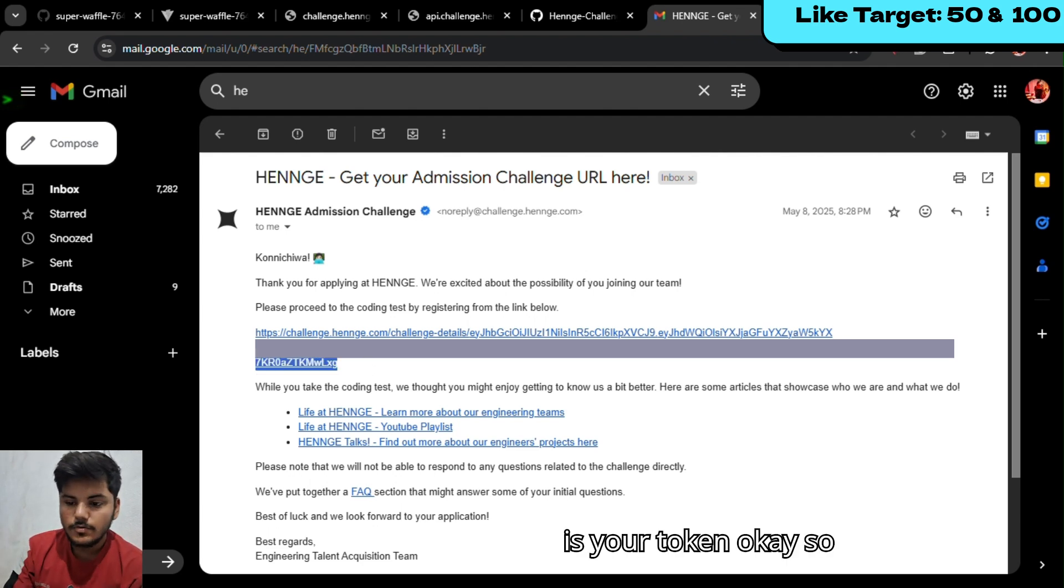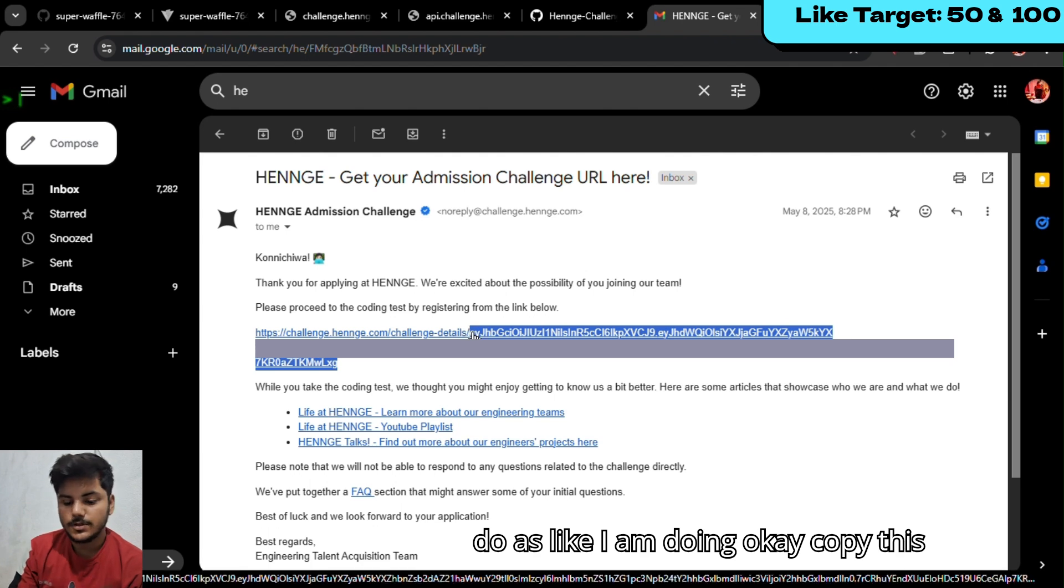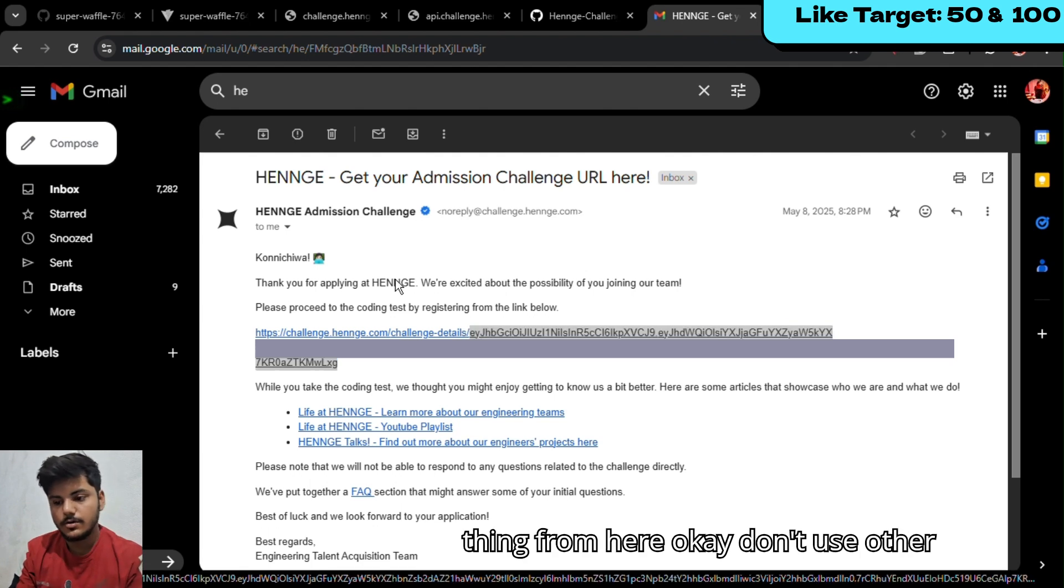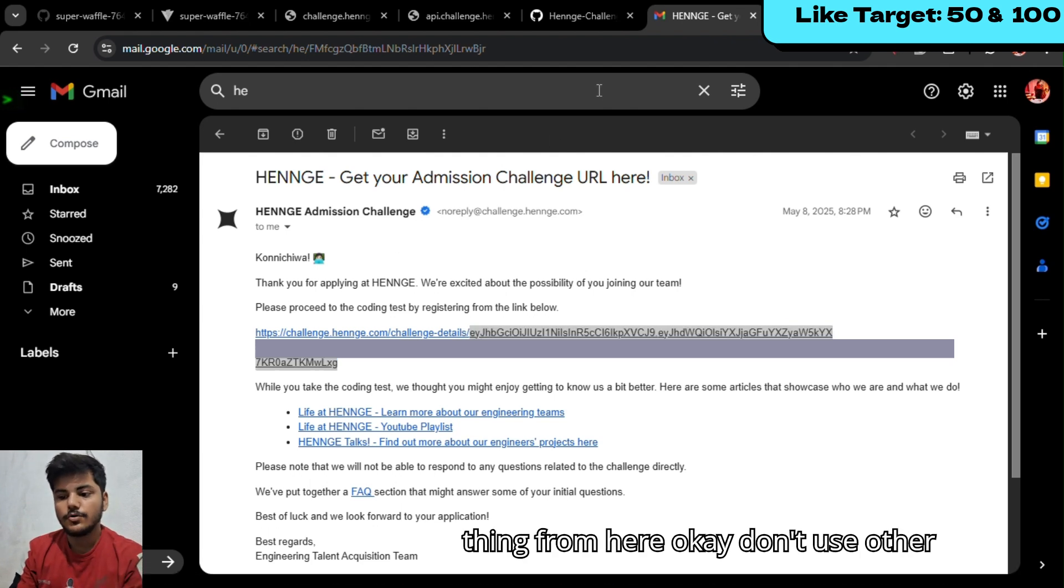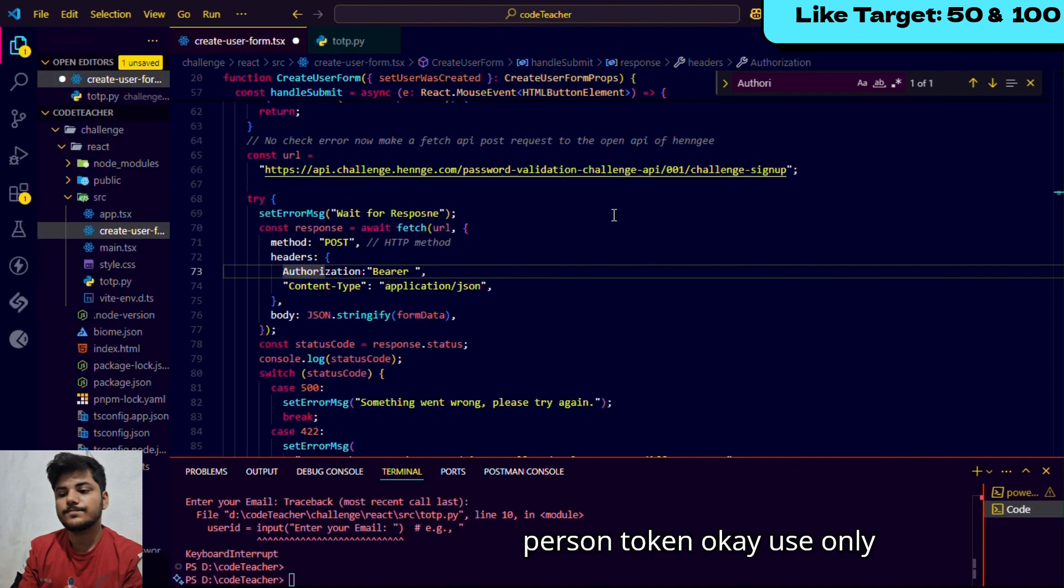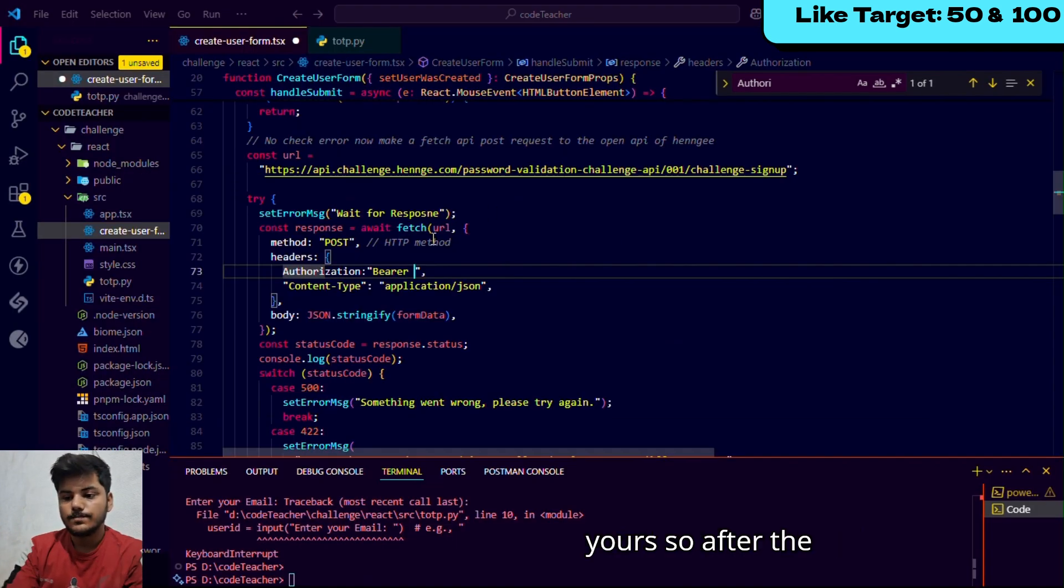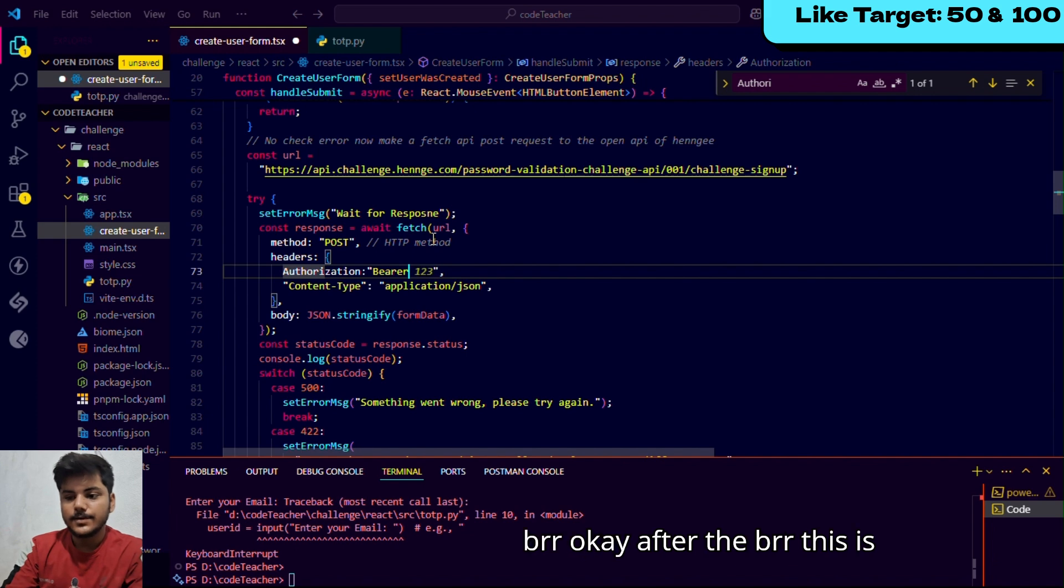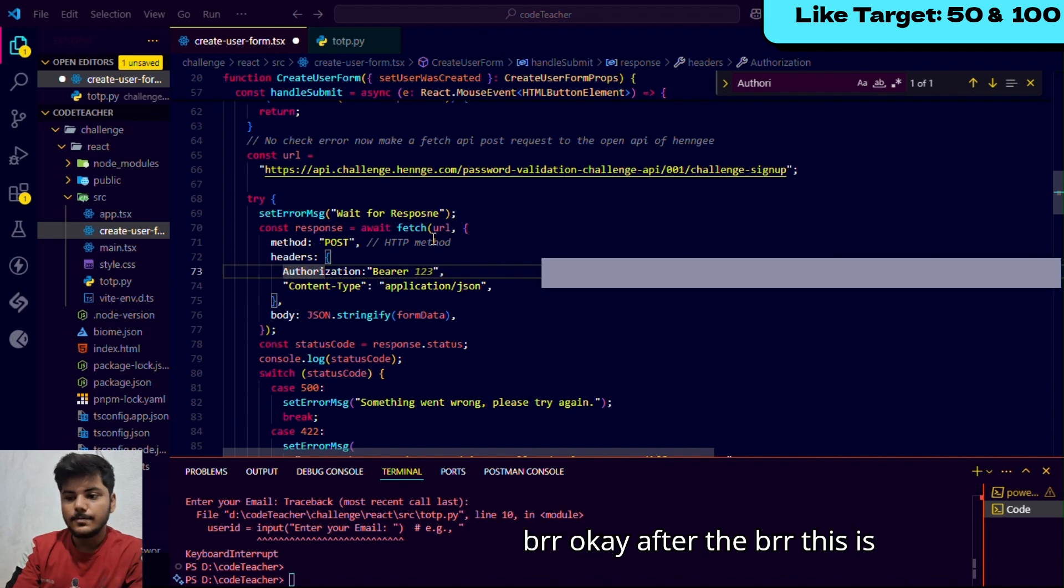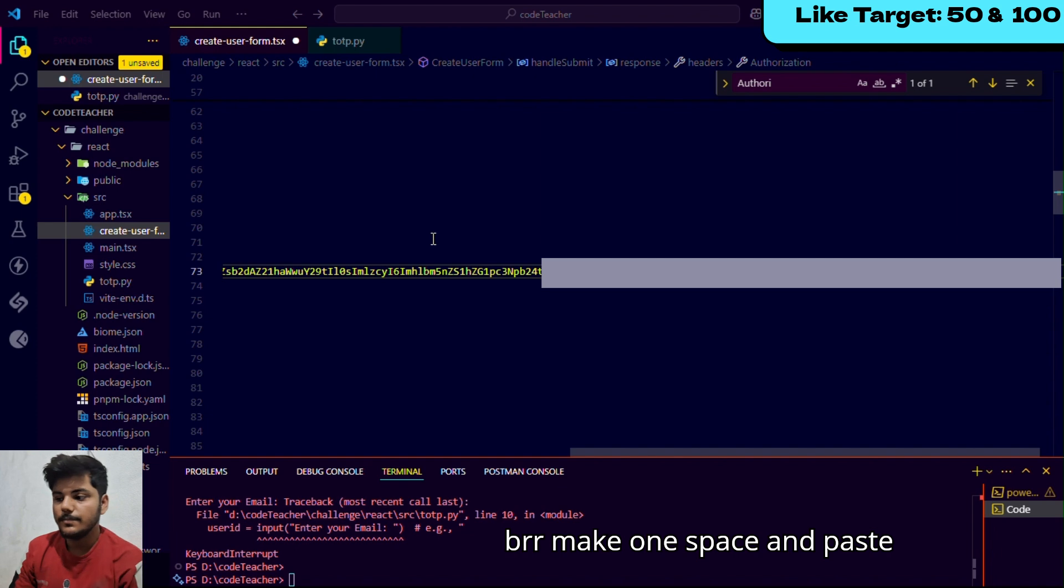Copy this thing from here. Don't use other person's token, use only yours. After the bearer, make one space and paste that link over here.